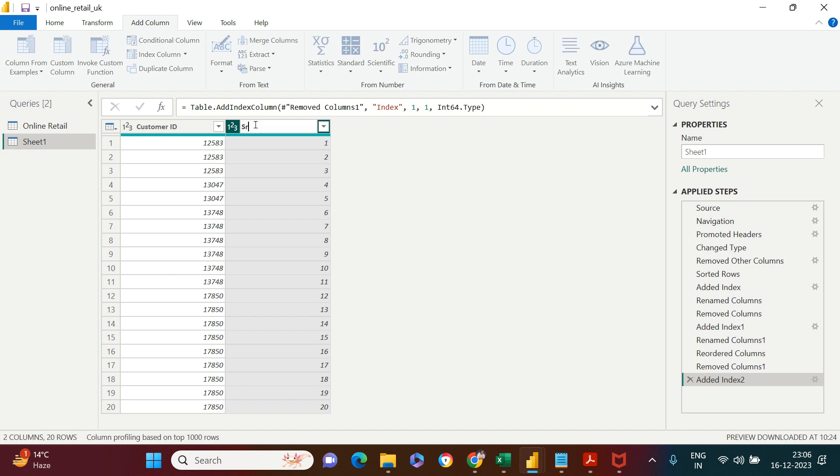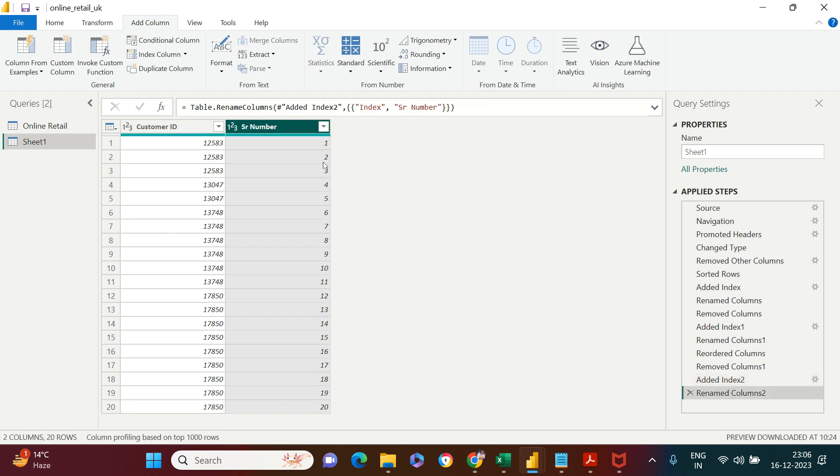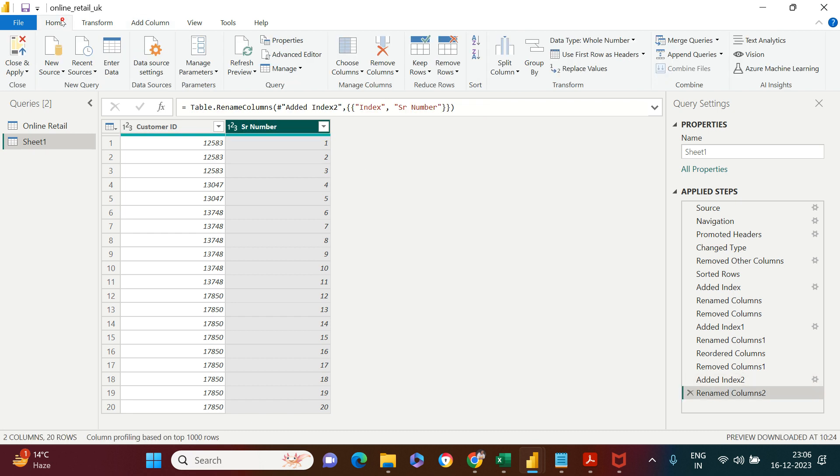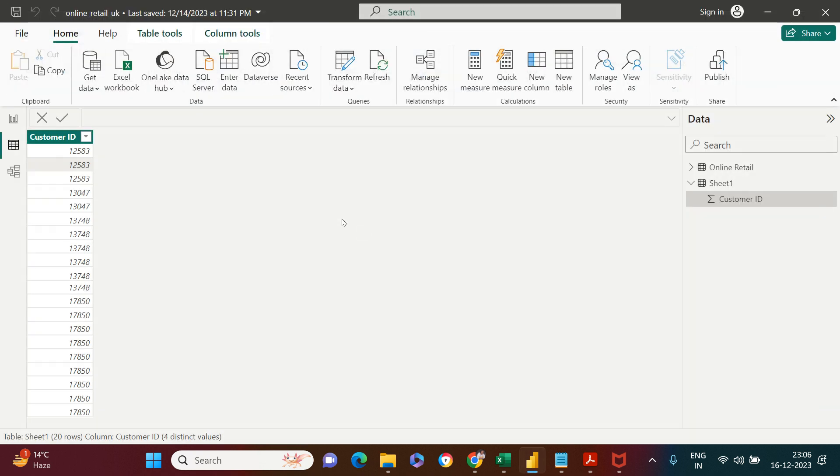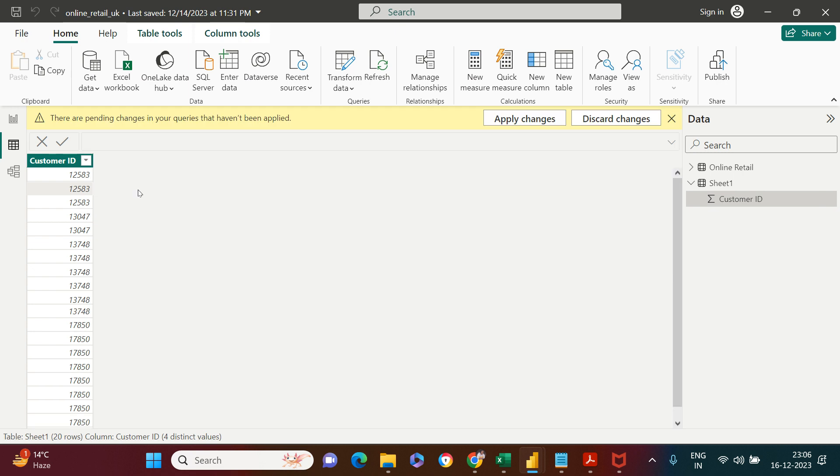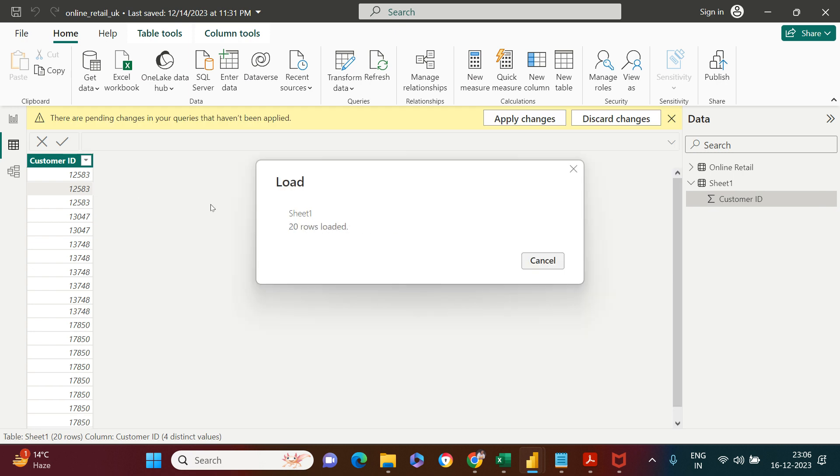The index column is created. I just need to rename it. I'm going to call it Serial Number. If you want, you can keep it as Index Number. Now this is done. We'll go on the Home tab and click Close and Apply. As soon as we do that, we're back in the table view.